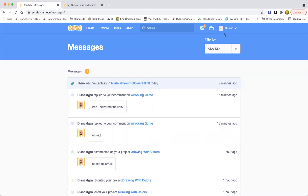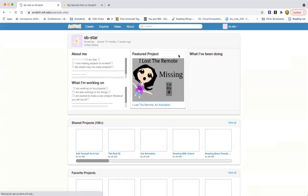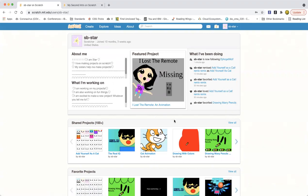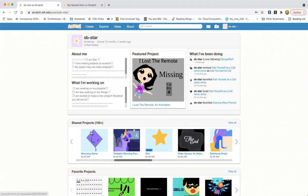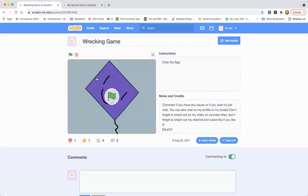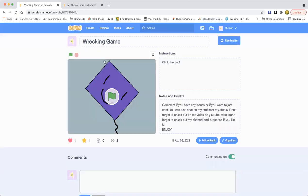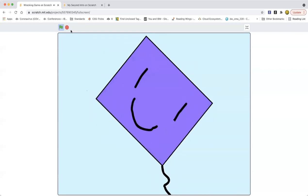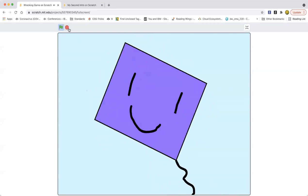That's why I have so many followers. If you want, you can check out my previous project where we made this thing. So we made this wrecking game — as you can see, it just wrecks and also plays some music.